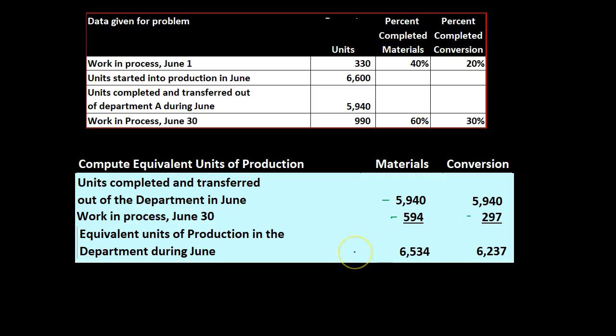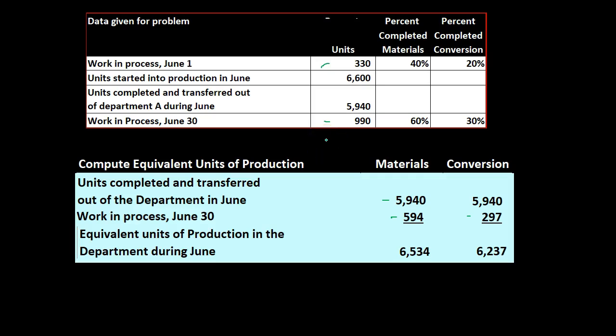But again between the beginning inventory and the ending inventory we're kind of averaging those out in the weighted average method and therefore this is a bit simplified, a bit easier of a calculation than we'll see when we do the first in first out method where we would have to break out the portion of the beginning inventory and the ending inventory assuming a first in first out flow assumption.